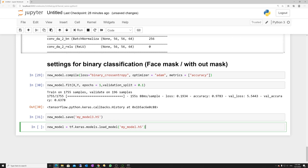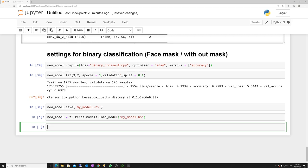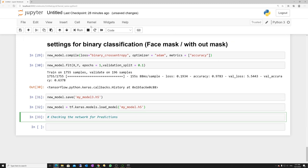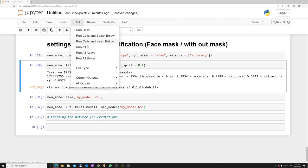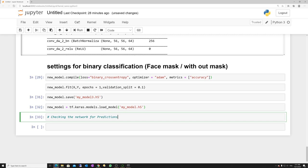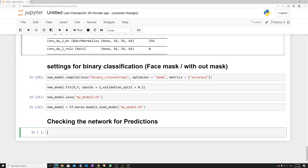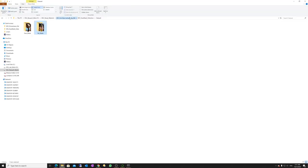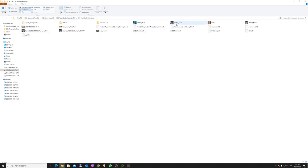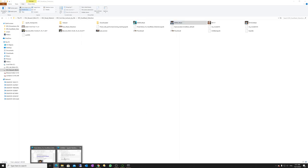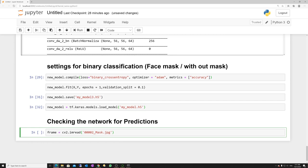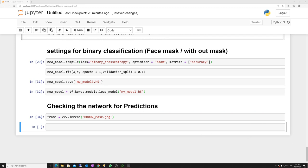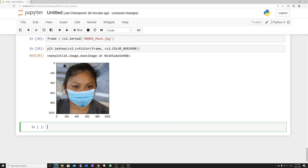I have already trained the model prior to making this video for more epochs. Let me load the pre-trained model. I will check predictions on a test image. I have already copied one image from the dataset into my main folder. Reading it with cv2.imread, it's a 1000×1000 raw image.